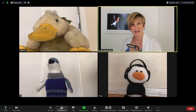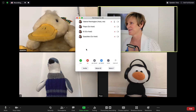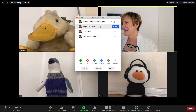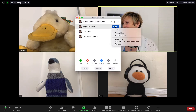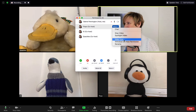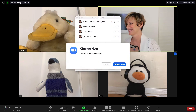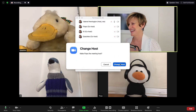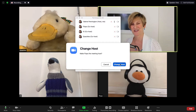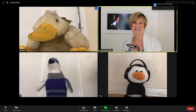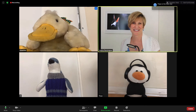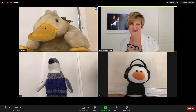To make him the host I click Participants, and I can make him the host and confirm the change of host. Okay, Flops is the host now — Flops, you can share your screen.